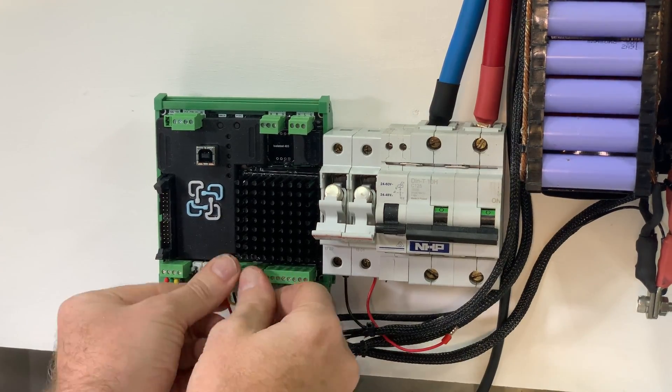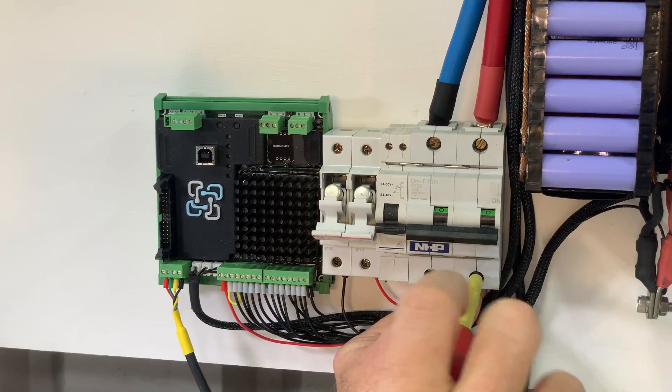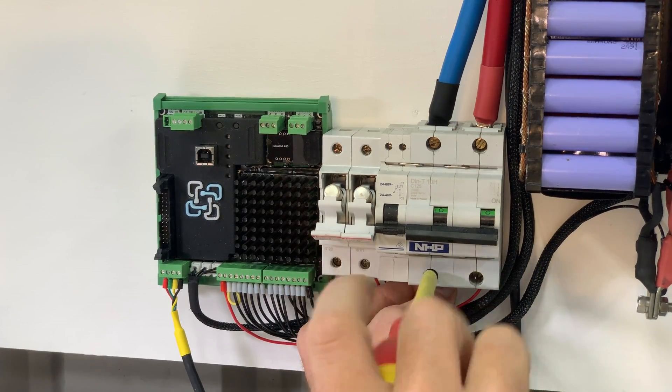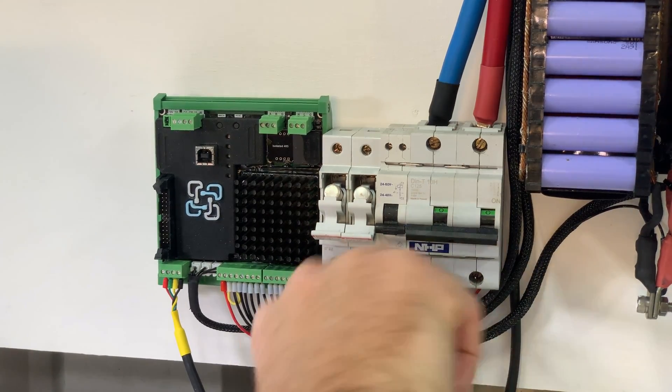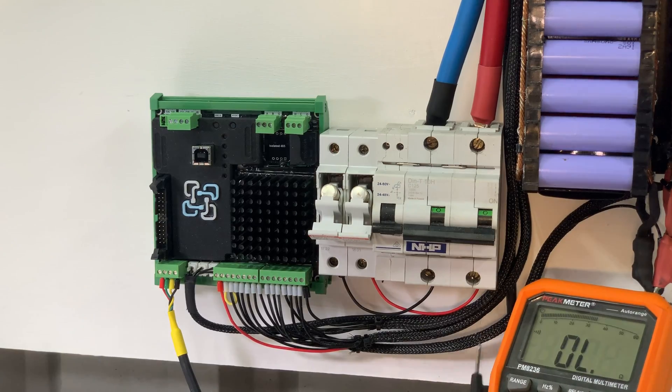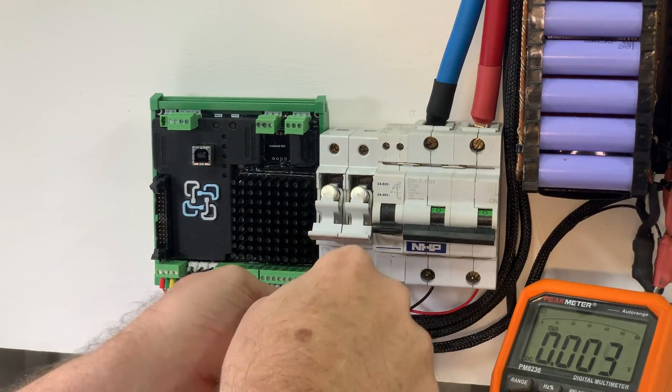Remember negative first then positive or low then high. Plugging all the power back in one step at a time I check the voltages and polarity just to be sure.